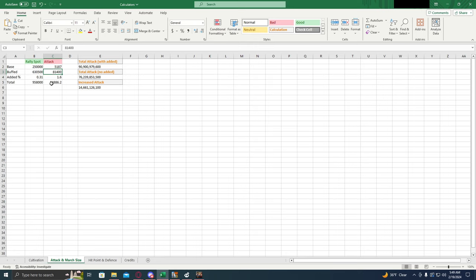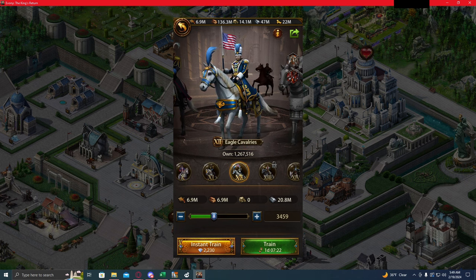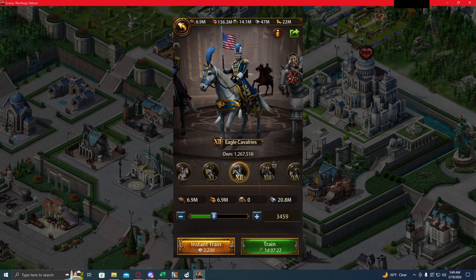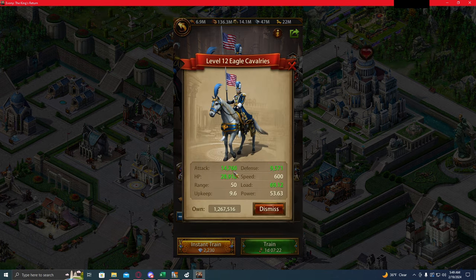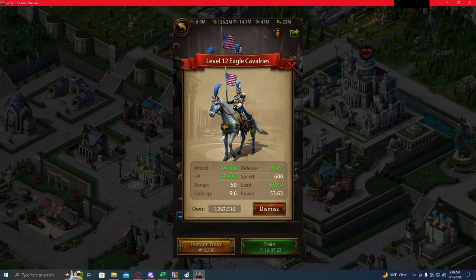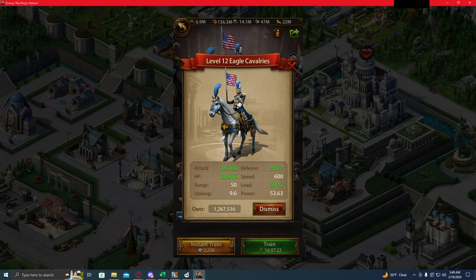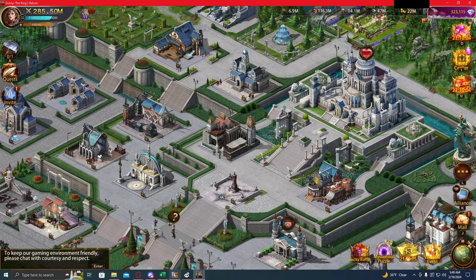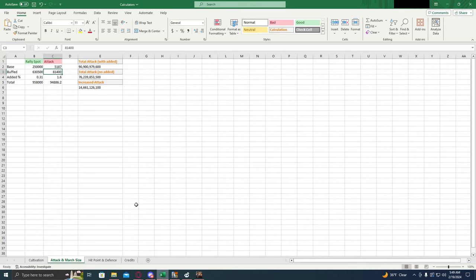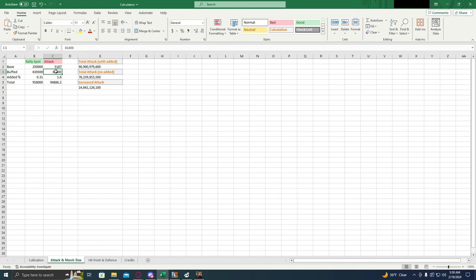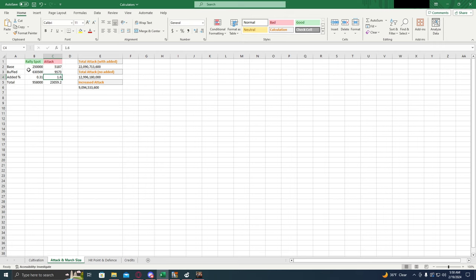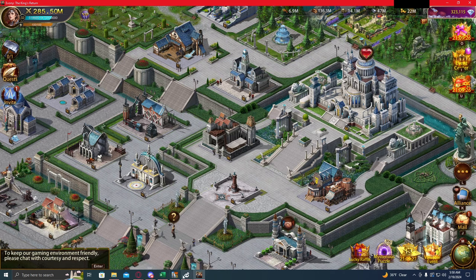And then the buff number. We're going to have to do a little bit of math to get this one. If we click on them, we see it's 14,760. So let's pull out the calculator on our phone. We're going to put in 14,760. This is the total attack for this troop that I have. To find the added percent, we have to subtract the base attack from the total attack. So subtracting 5187 from that gives us 9,573. And we can see that down here, that adds up to 14,760.